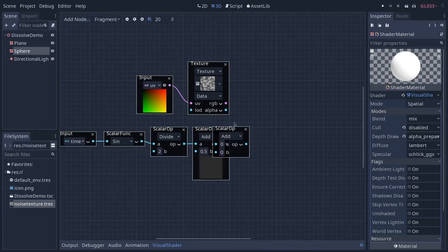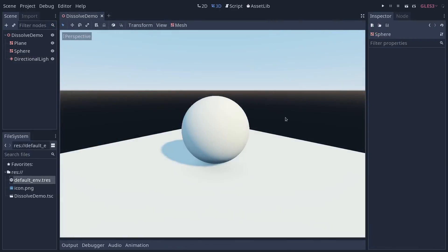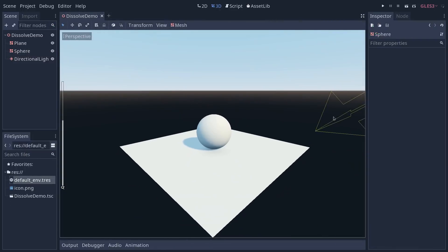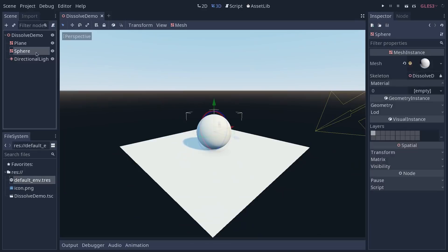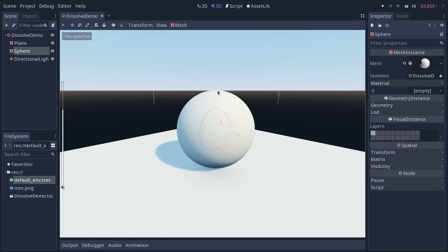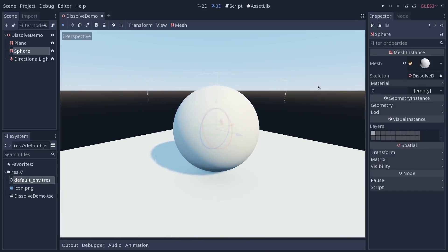I've made a simple scene that contains a plane, a directional light, and a sphere. I'm going to select the sphere and we're going to focus on creating the shader here.